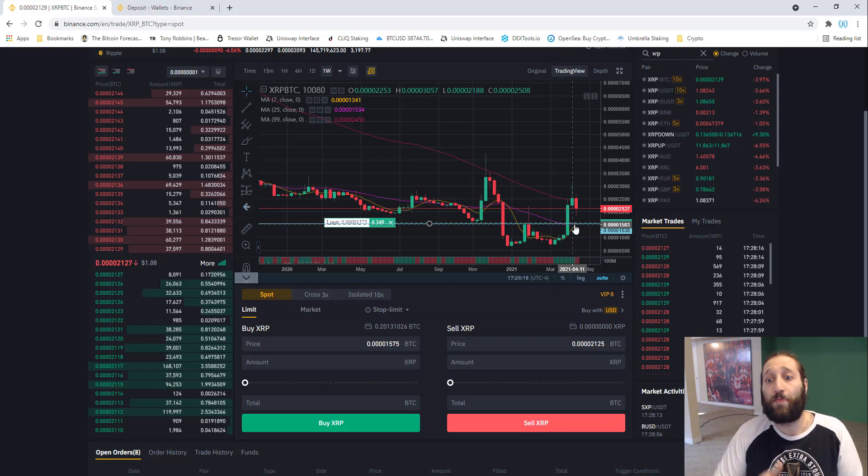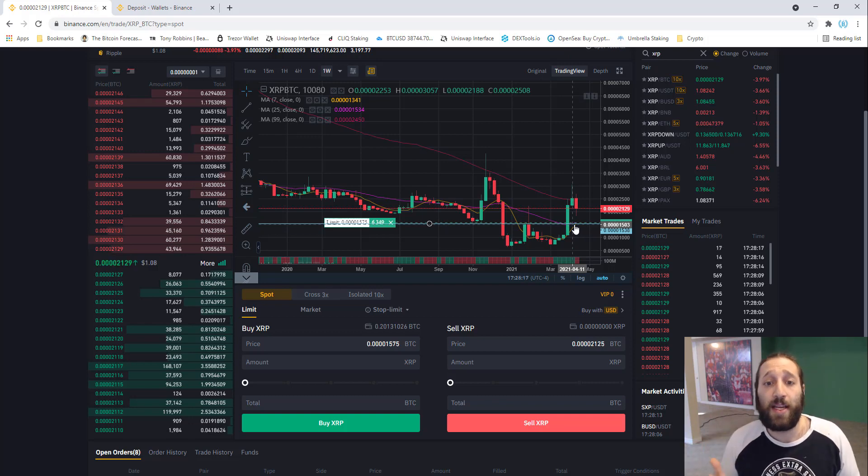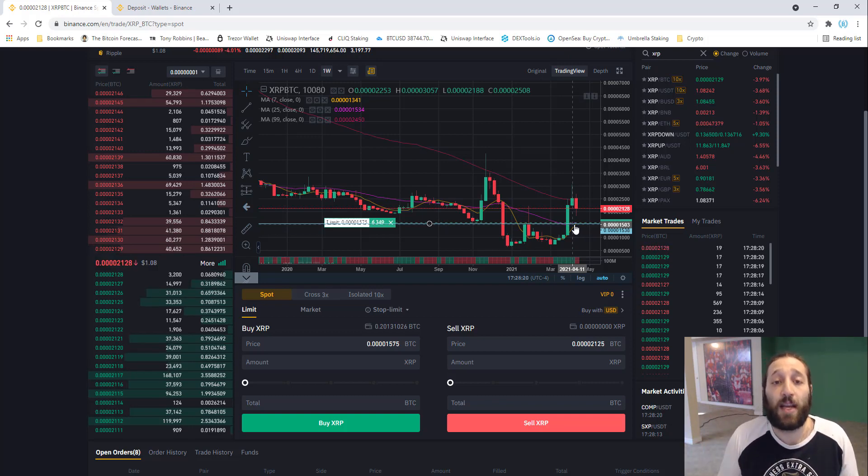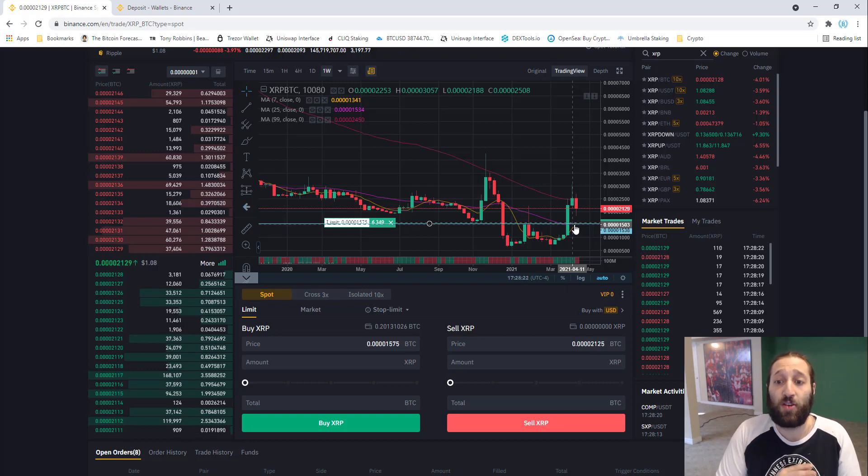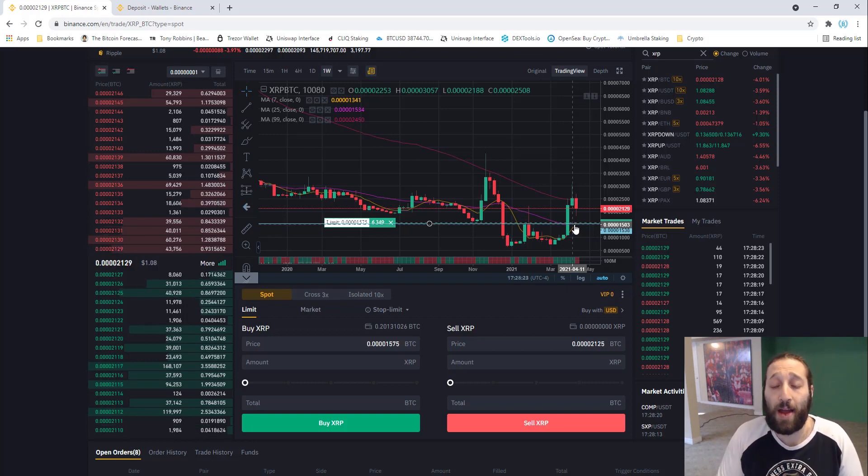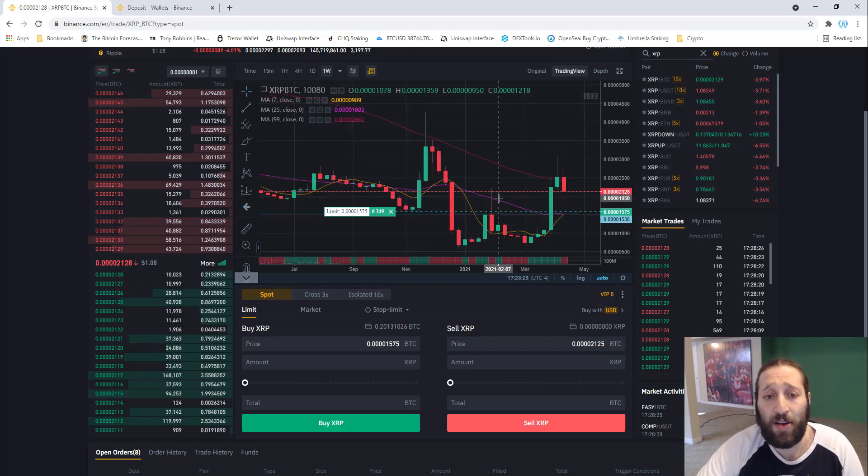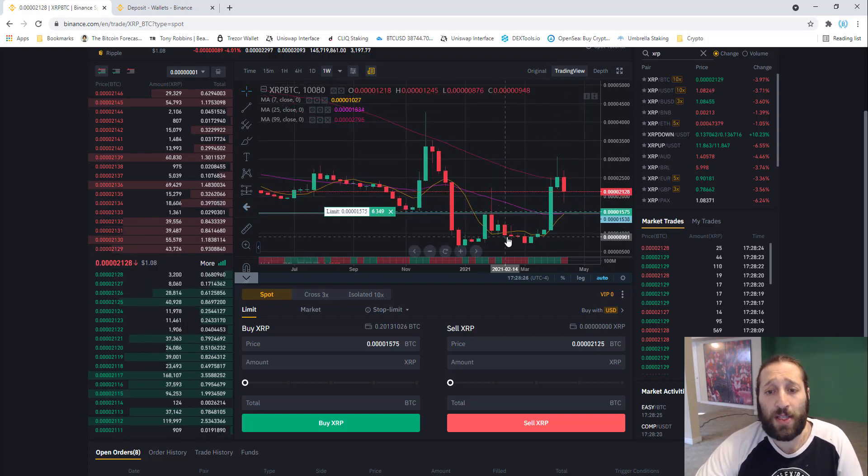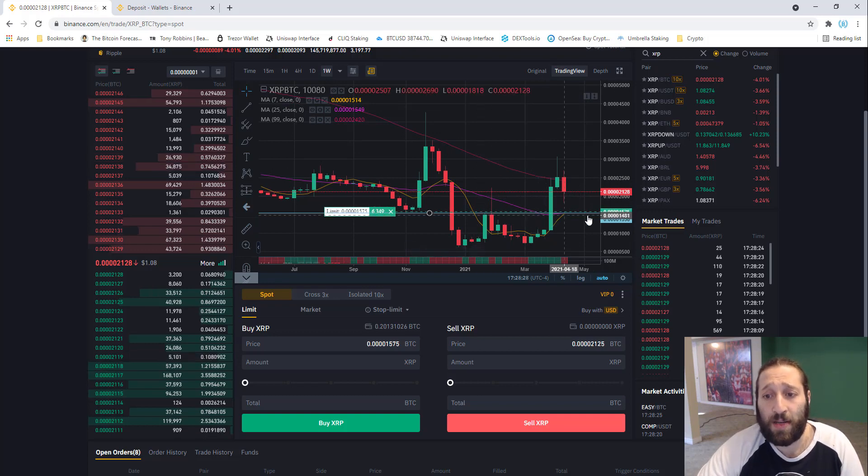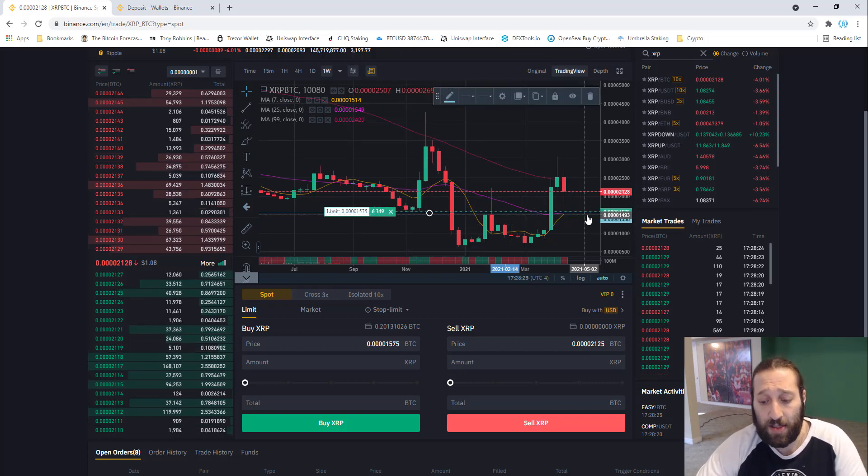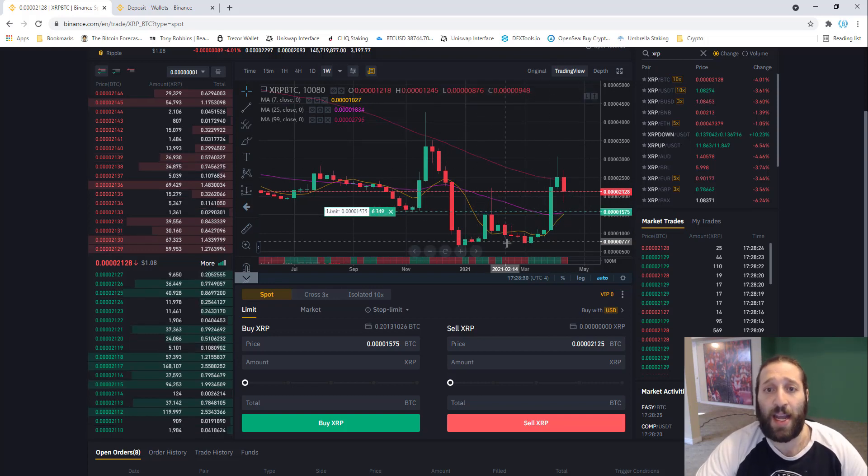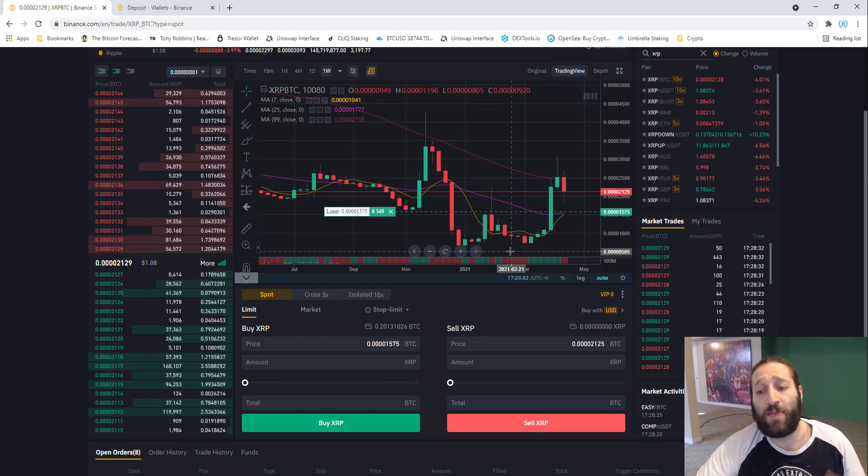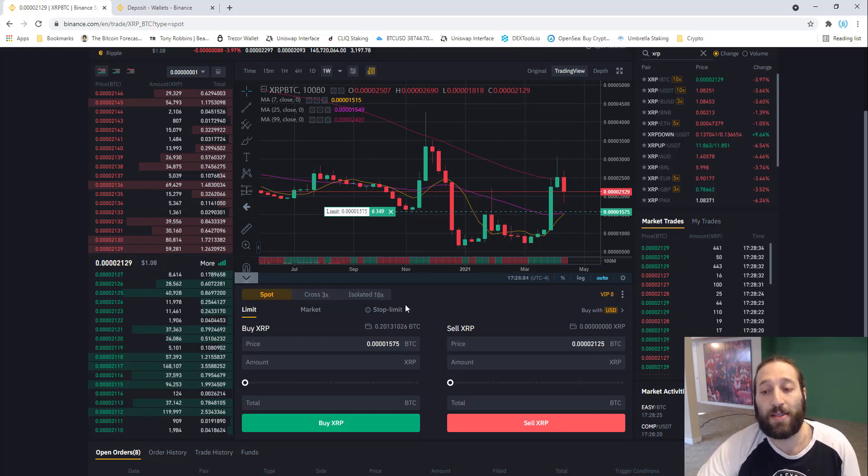If price comes down there while you're out for a walk, maybe on a date, maybe at the beach, everything's set up now for it to trigger and buy. I'm going to leave that there, and hopefully price comes down so I can get a nice buy on XRP. We've now just put a buy order on XRP.